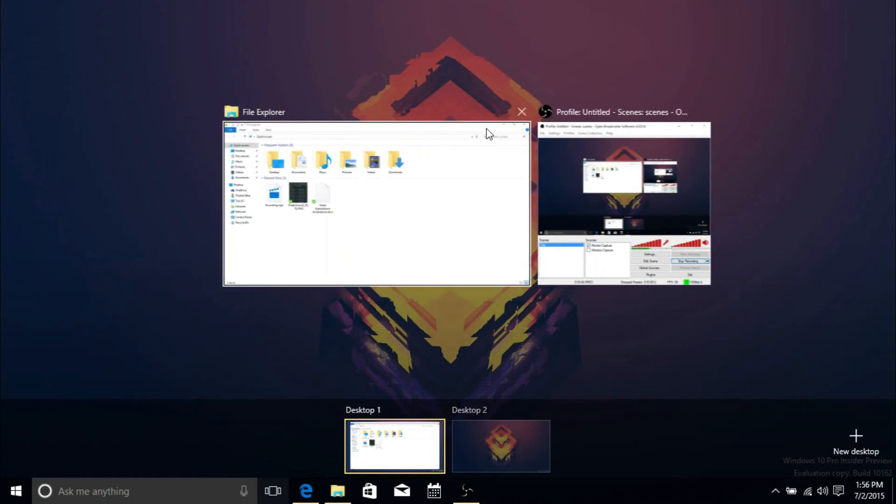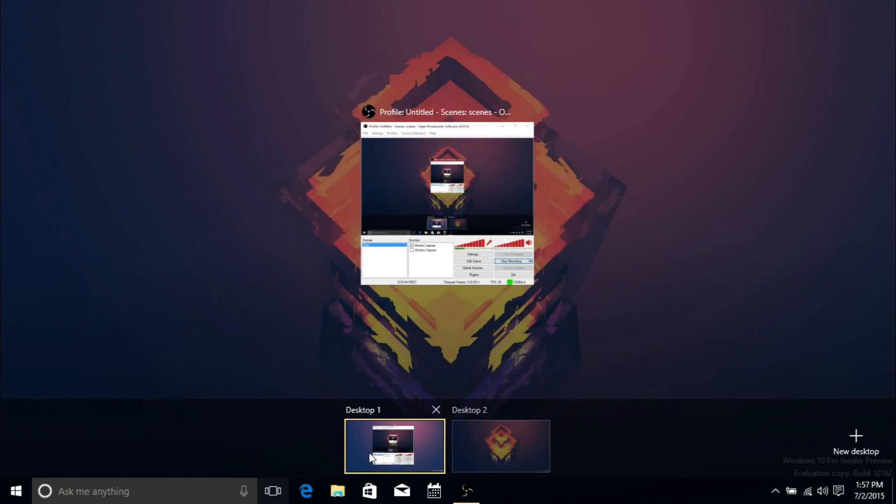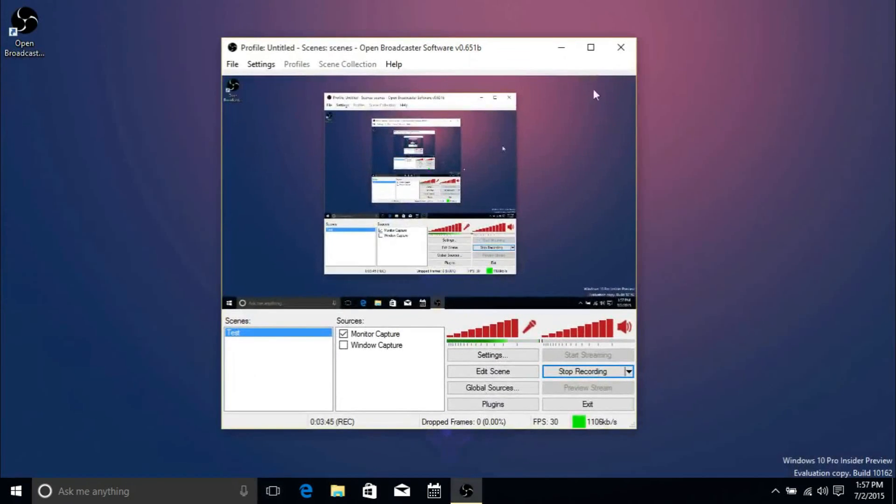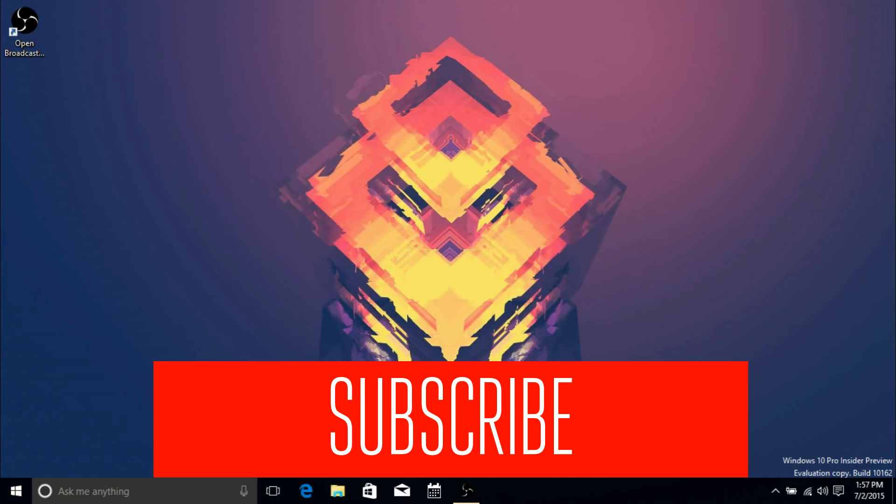That's pretty much it for this video. I'll keep you guys updated since there are going to be pretty much daily builds now. I hope you enjoyed, and thank you for watching. See you in the next one.